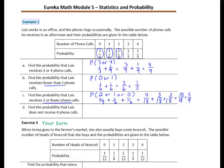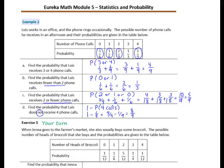Question D: Find the probability that Lewis does not receive 4 phone calls. The efficient way is to find the probability that he does receive 4 phone calls and subtract it from 1. From the chart, 4 calls has a probability of 1 ninth. So it's 1 minus 1 ninth. Since 1 equals 9 ninths, 9 ninths minus 1 ninth is 8 ninths. The probability of not receiving 4 phone calls is 8 ninths.